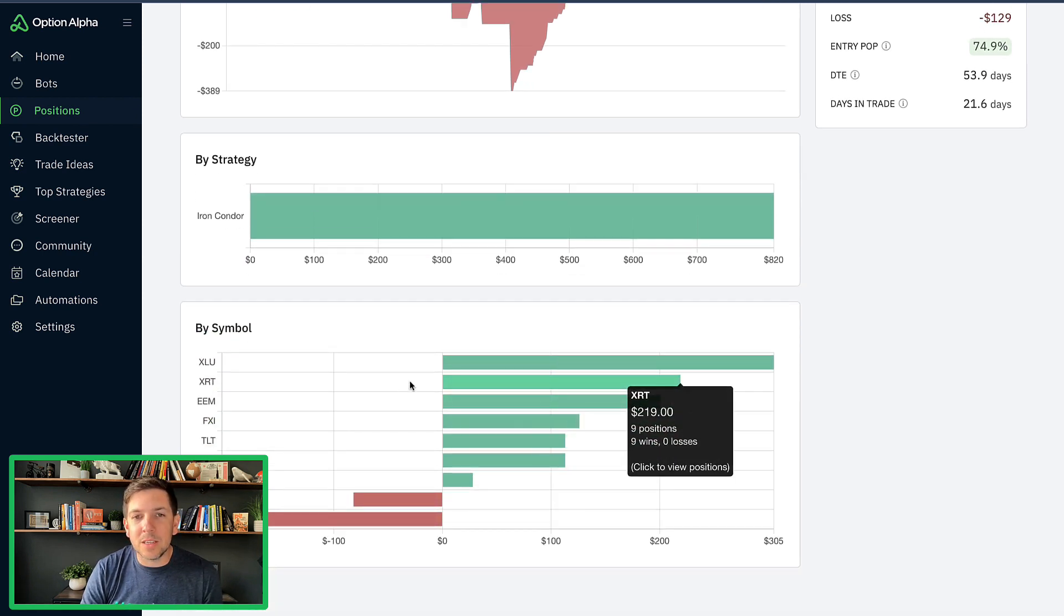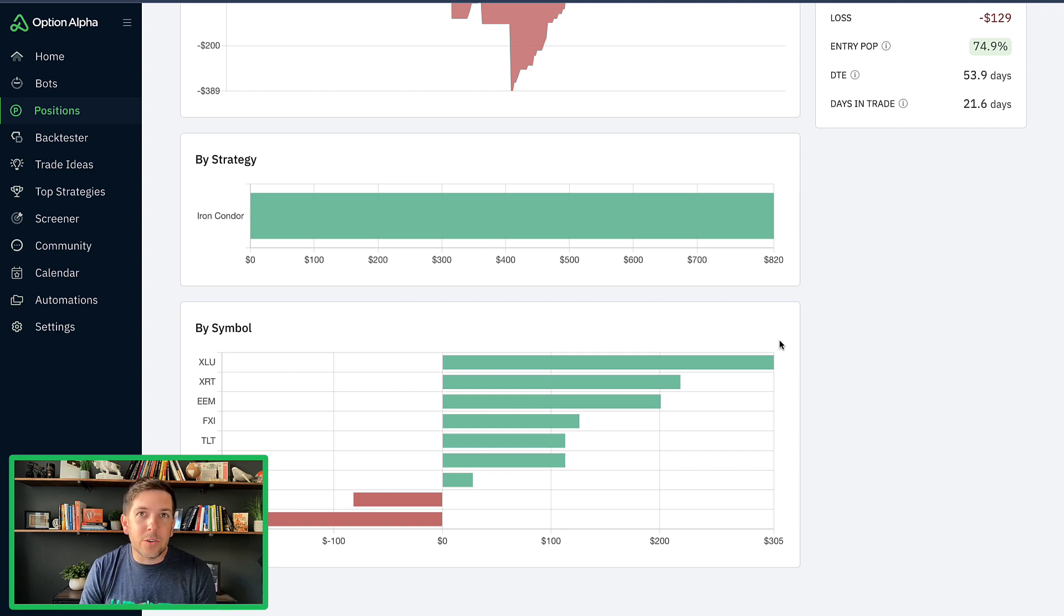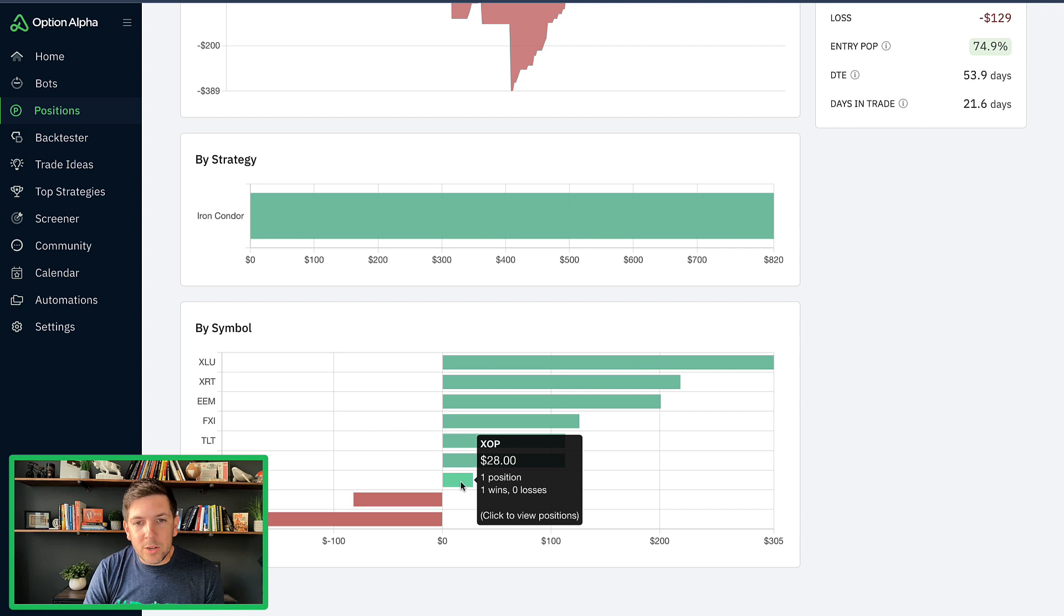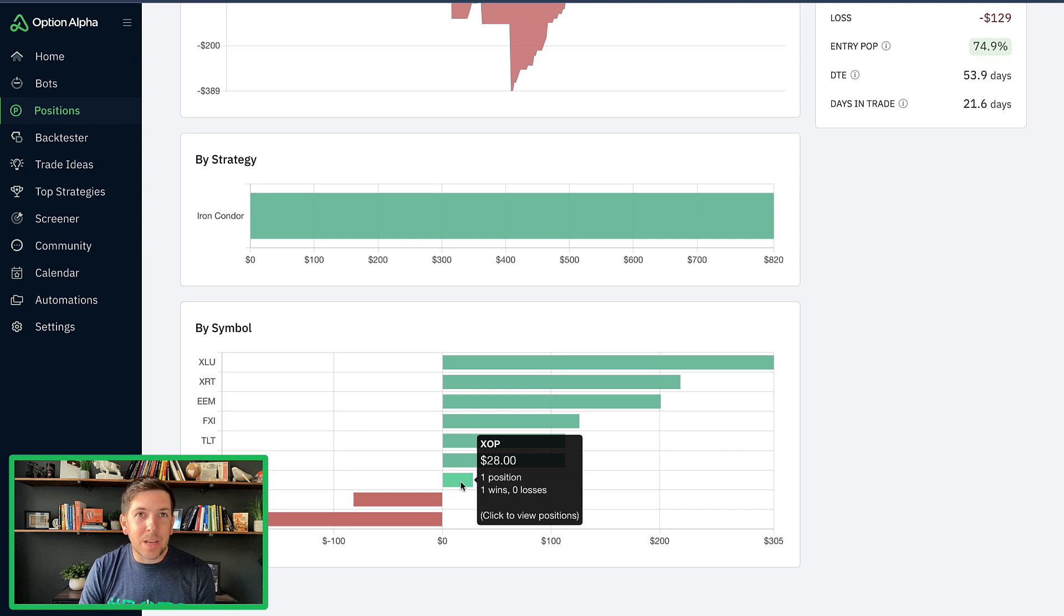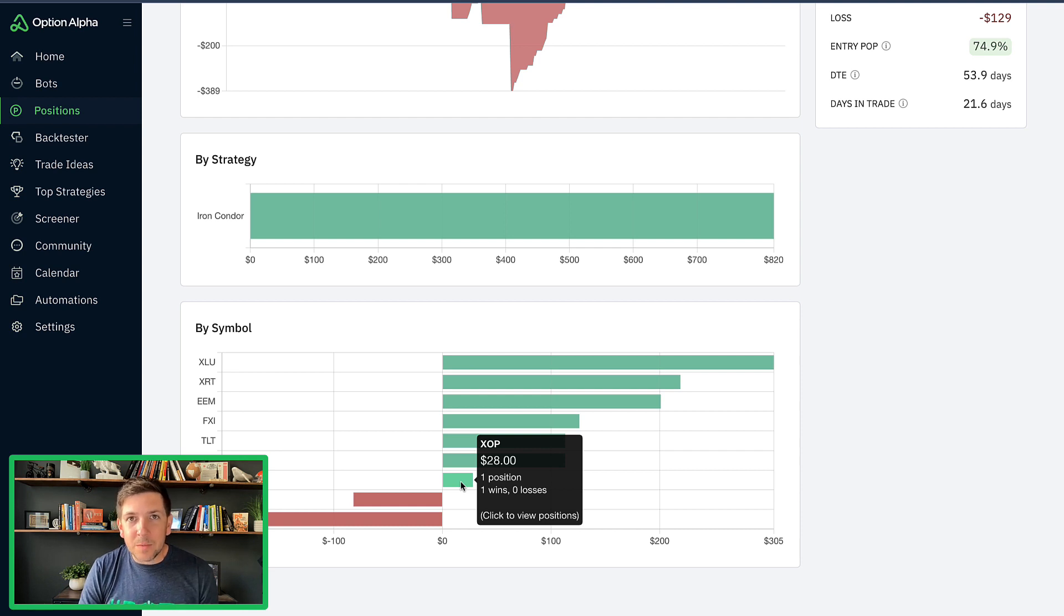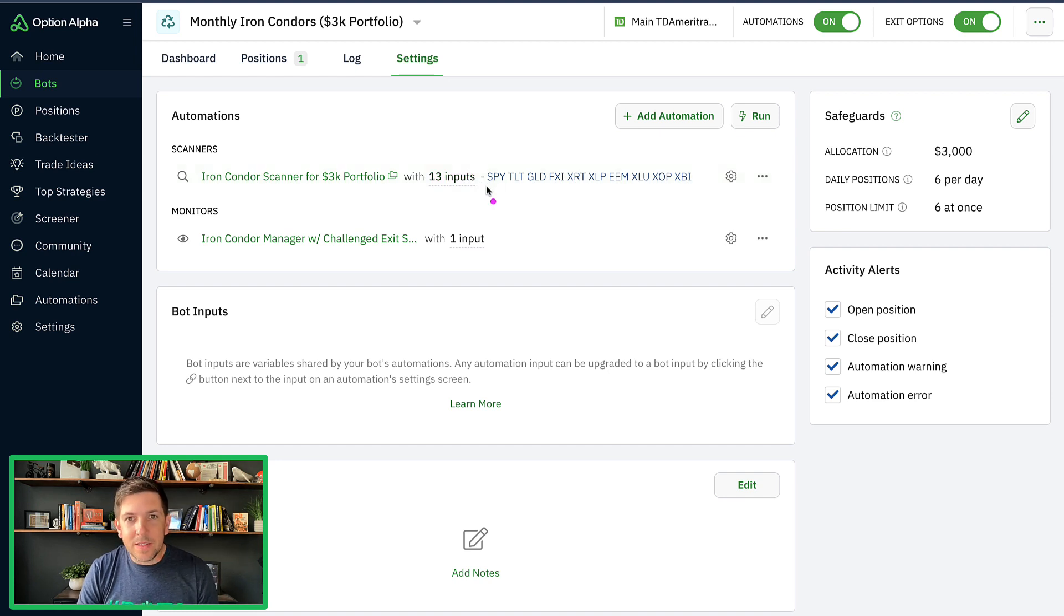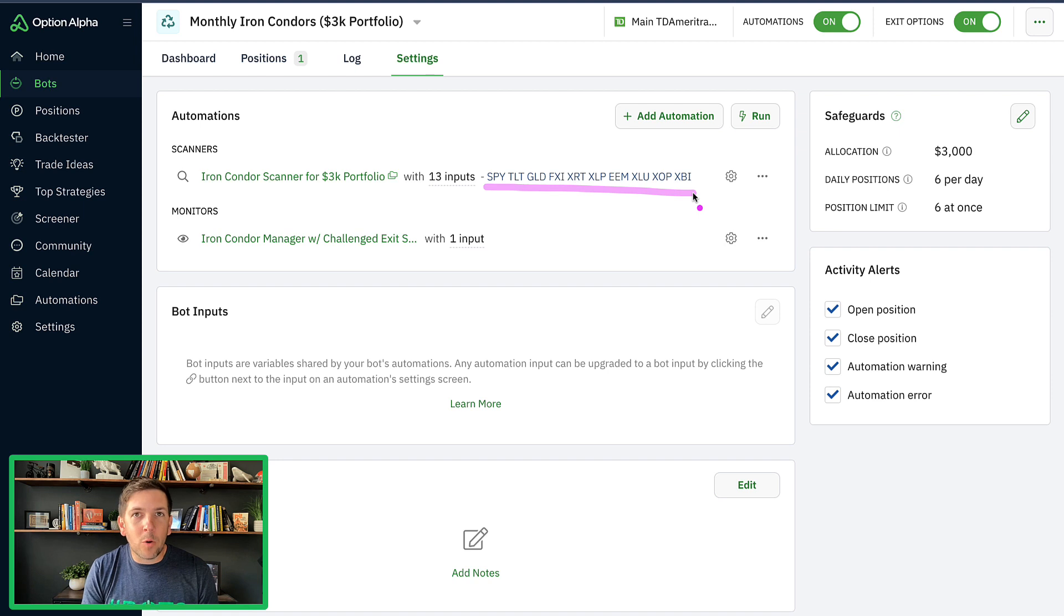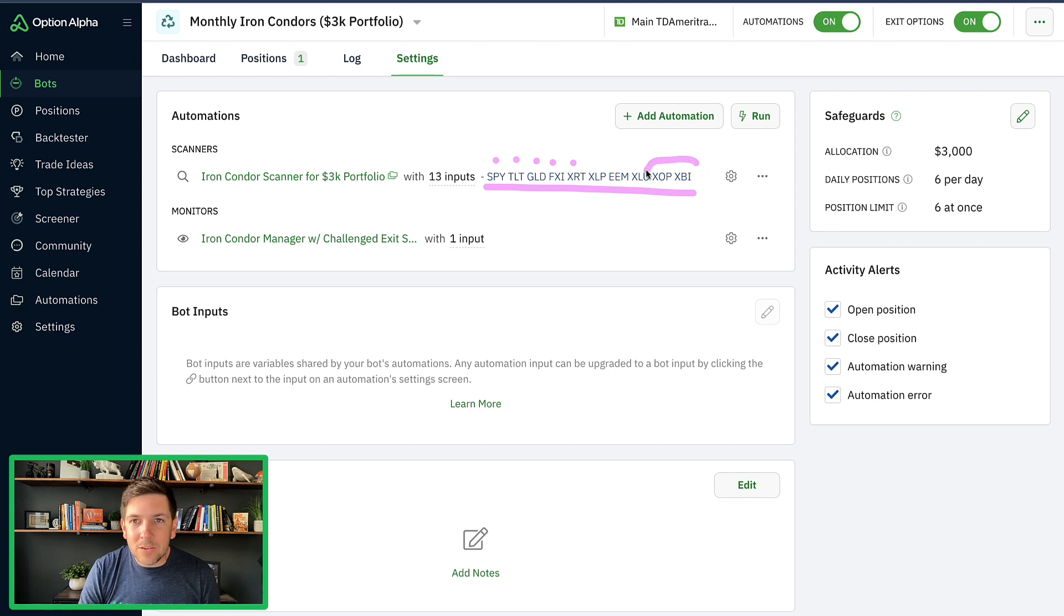The other thing that I noticed, and this is something that's worth looking at in your own portfolios, is that it actually only made one trade in XOP. So XOP only had one trade, even though it was one of the tickers on our list. And this symbol list is actually missing a ticker symbol. The bot actually has this ticker symbol in it, but the bot never made a trade in XBI. If you look at the inputs for this bot, you can see the list of symbols we put in here, a bunch of uncorrelated ticker symbols. When we built this bot, it's going to go through this list in order. So it's going to do SPY, TLT, GLD, FXI, XRT, et cetera. The last two ticker symbols in this list are XOP and XBI.